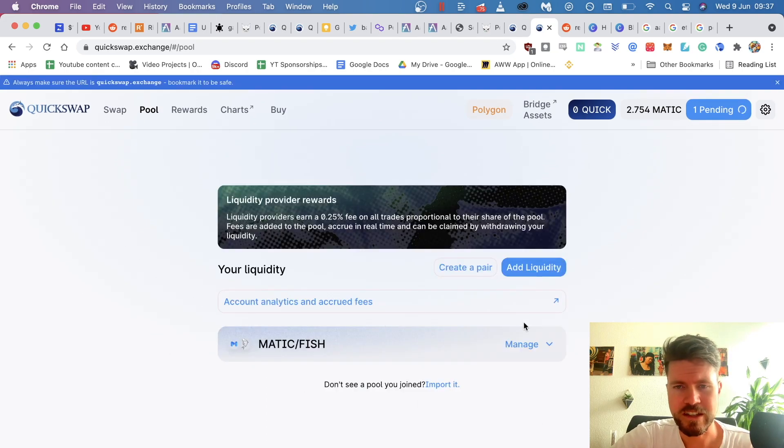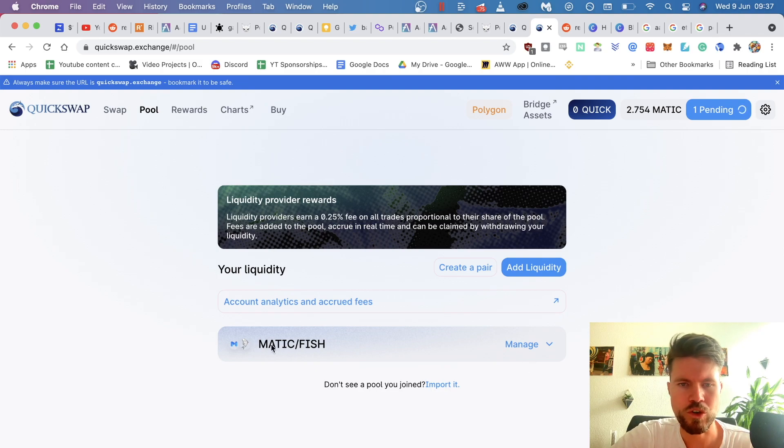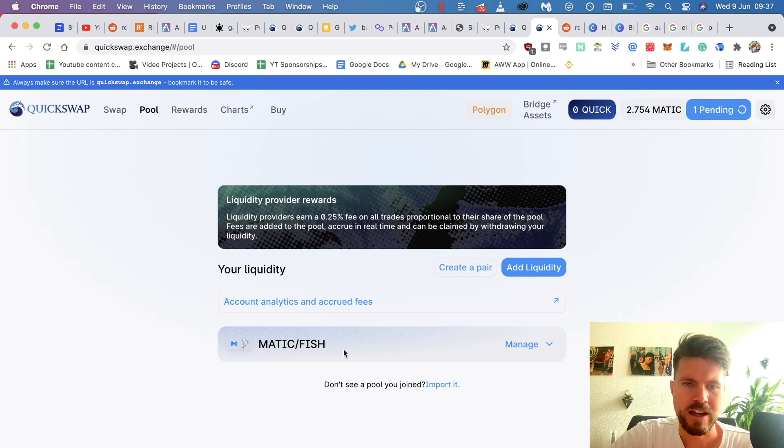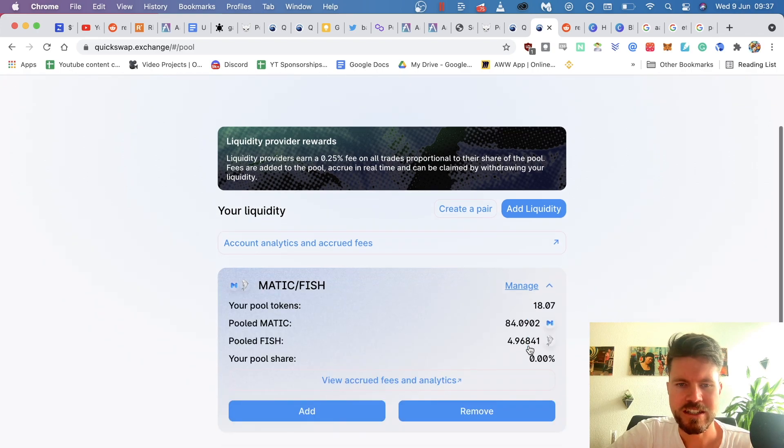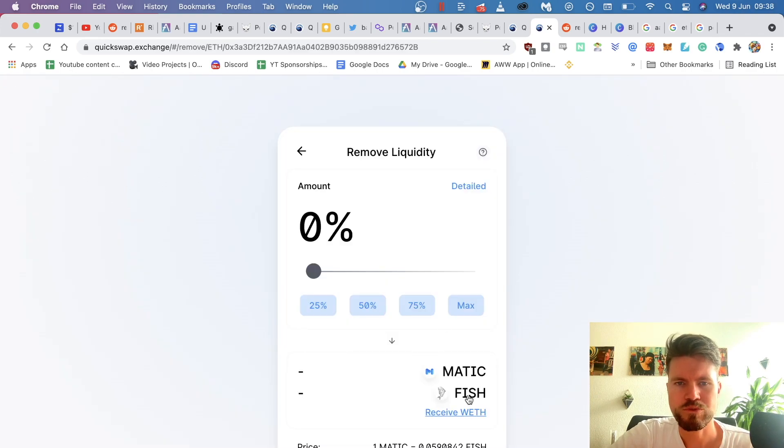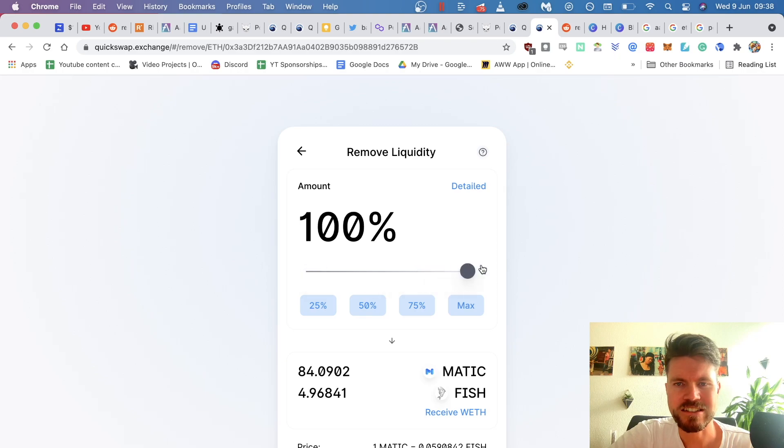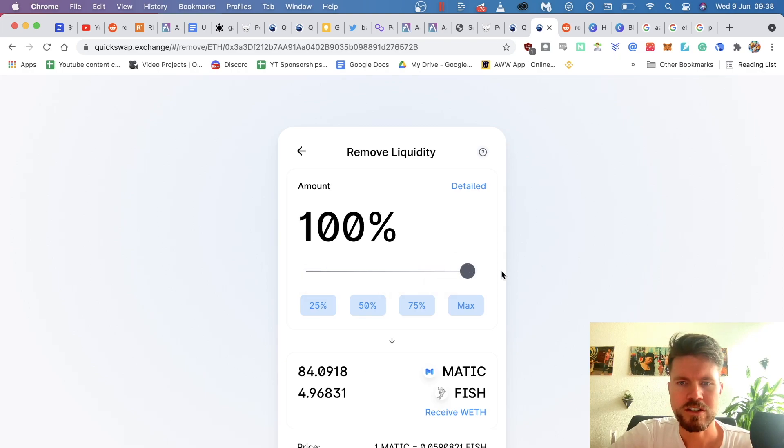And then we come to the screen again. So if you have imported it once, it will show below the account analytics part. So then you just click on manage. And then here you can actually click on remove, and this will remove the amount of tokens that you've had deposited in the pool.